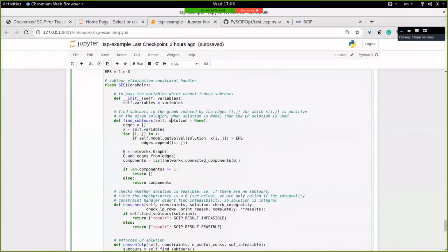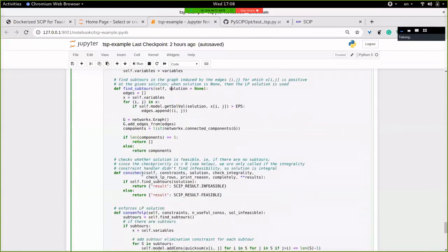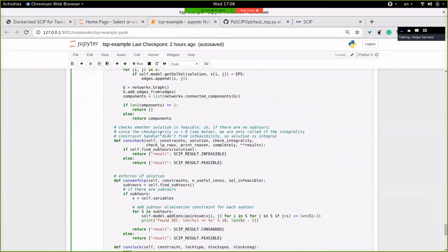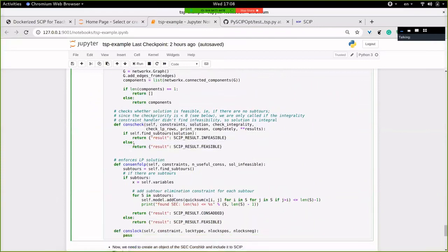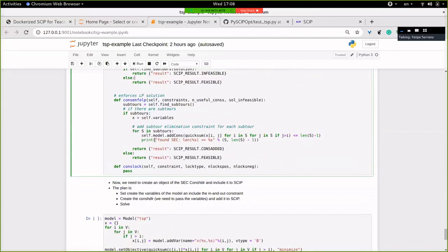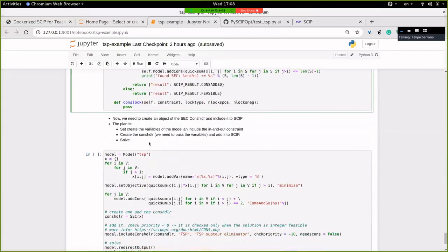There's a slight difference from before: in the enforcement we're processing the LP solution, so variable values may not be exactly zero or one. We consider an edge present if the variable value is above 10^-6. Now we need to include this constraint handler in a new model. I create a new model, create the variables, set the same objective as before, and add the degree constraints for entering and leaving each city.